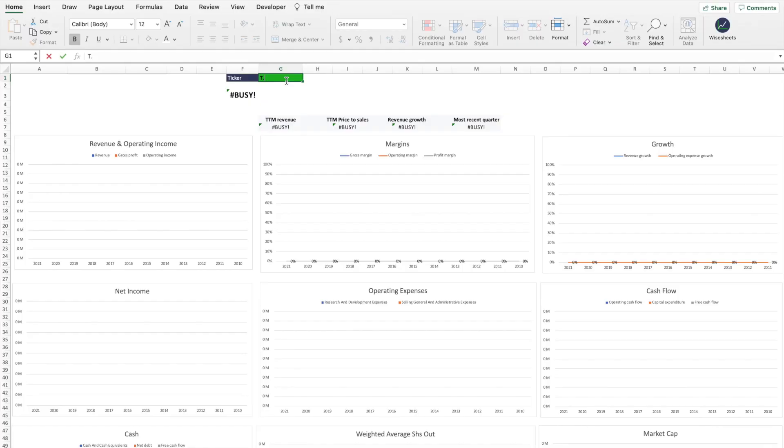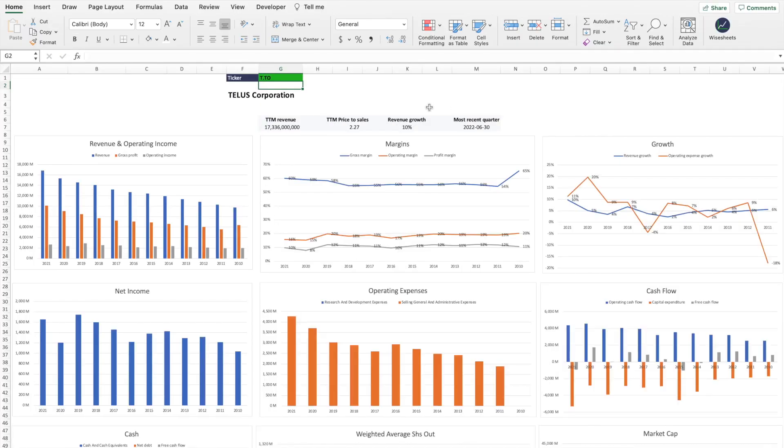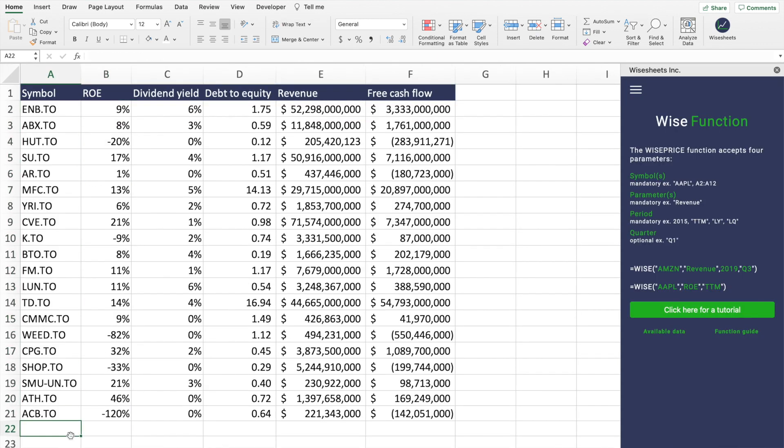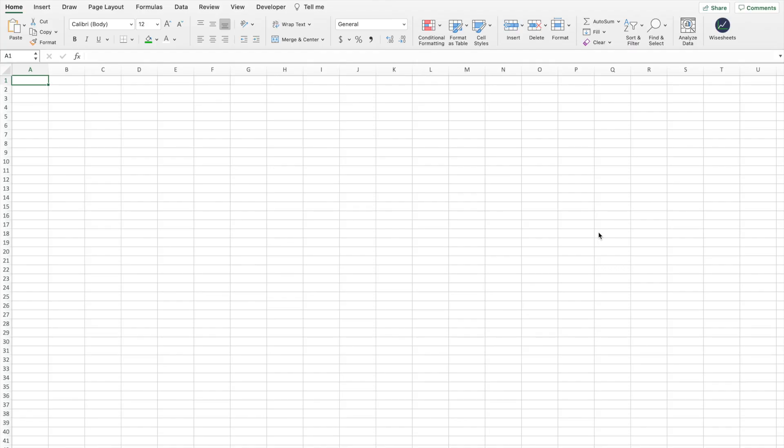You're looking to analyze Canadian stocks but you don't know where to get the stock data you need in your Excel spreadsheet. In this video I'm going to share with you the best way to get all the stock data you need for Canadian stocks, including financials, key metrics, growth metrics, dividend data, live price data, and more — all without the need to copy-paste data into your Excel spreadsheet.